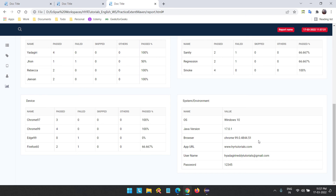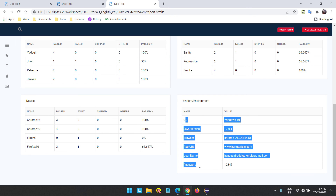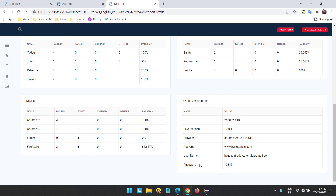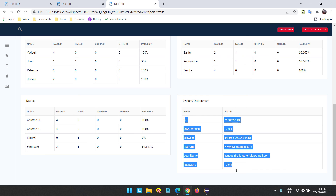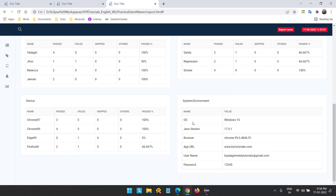You can add a space between browser name and version using string concatenation to get 'Chrome 99' with proper spacing. This is how you log your system or environment information to the extent reports. I've logged only the required fields here, but you can log more details as needed — like application name, base URI for API automation, etc. There is no limit. The minimum recommended fields are OS, Java version, browser version, app URL, username, and password. I hope you understood this video — if you have any doubts, let me know in the comments below. Thank you for watching, bye bye.